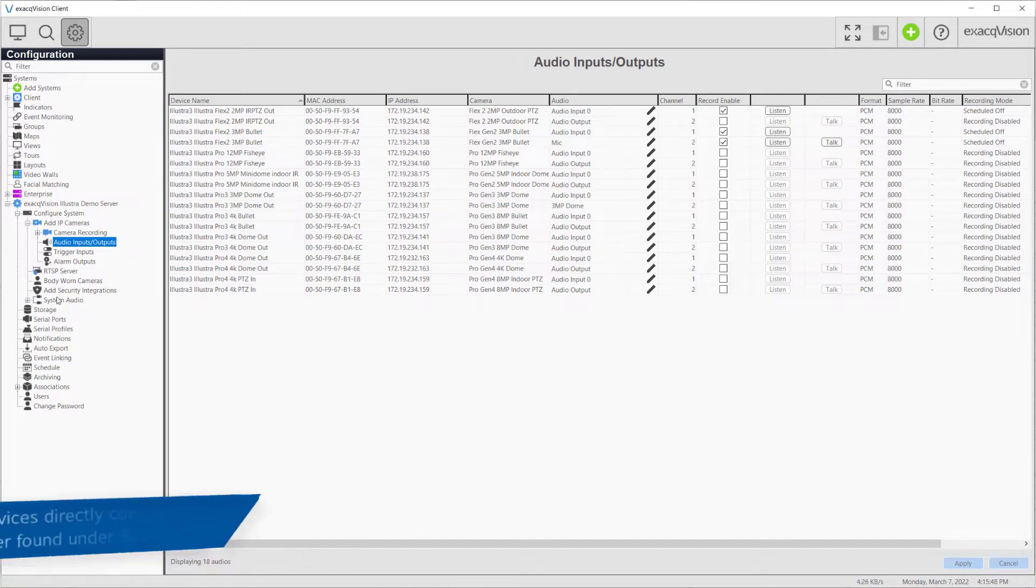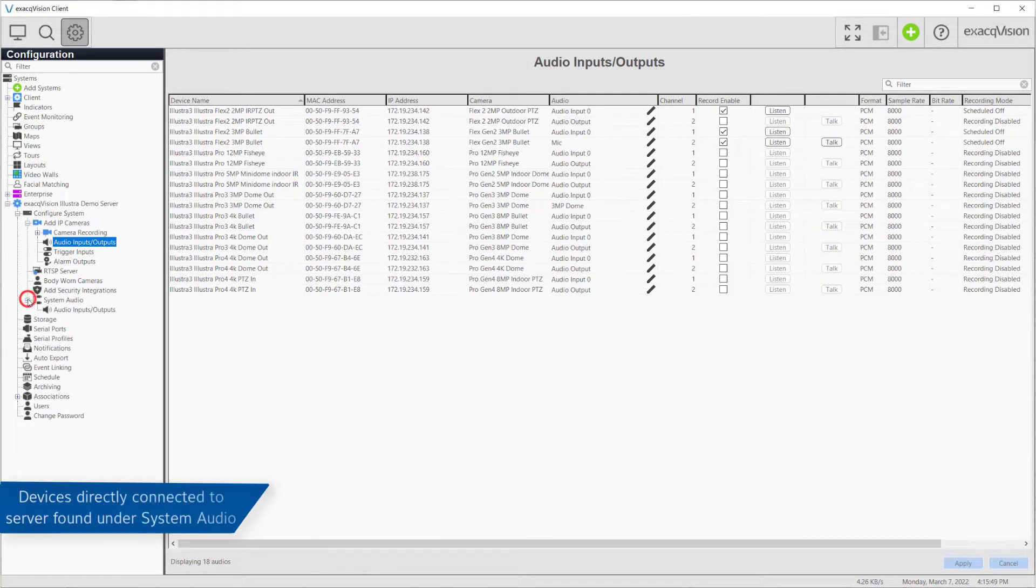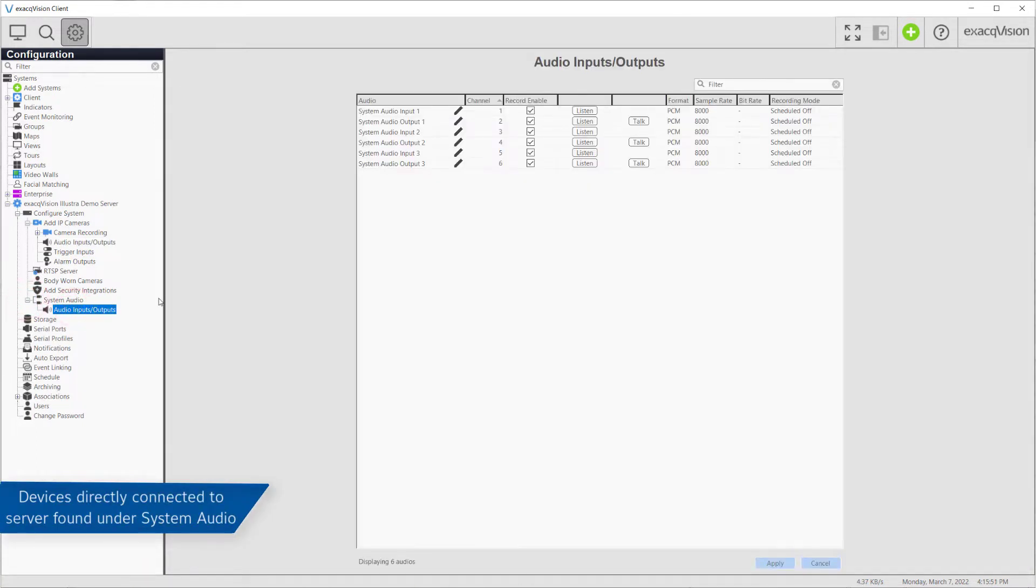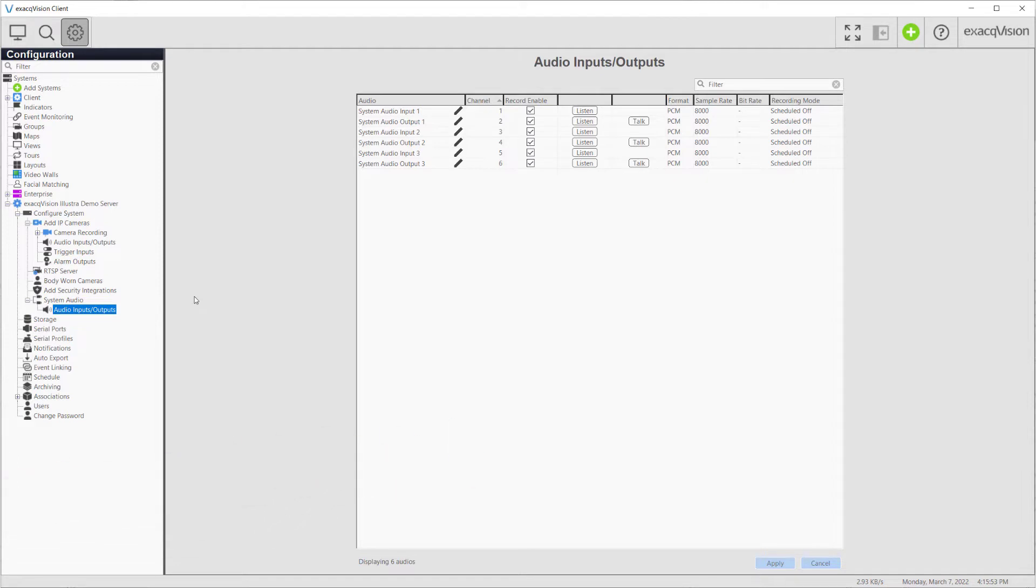The second is nested beneath System Audio. This page configures audio for devices connected directly to the system via motherboard or input-output board installed in the system.